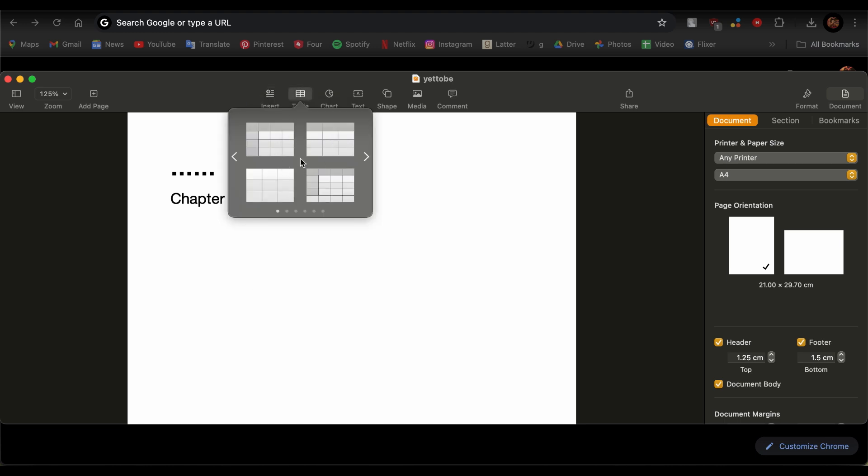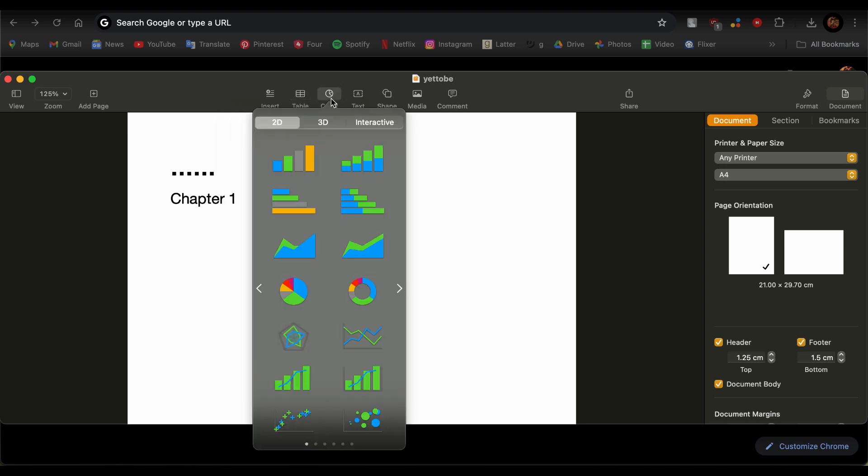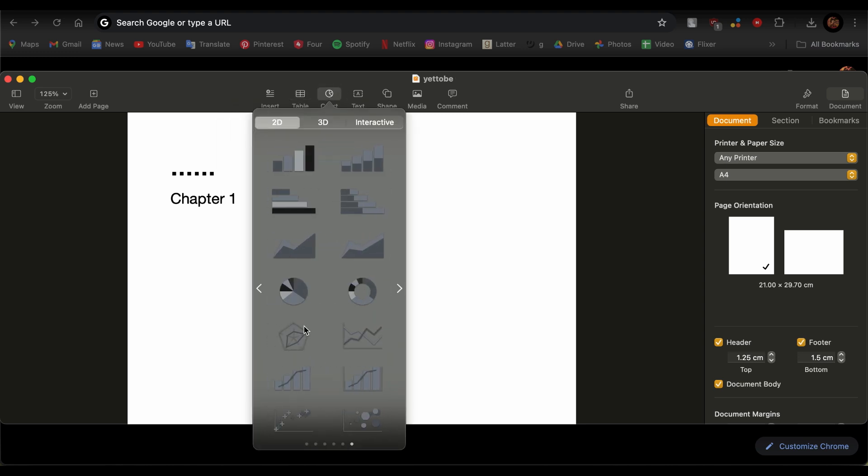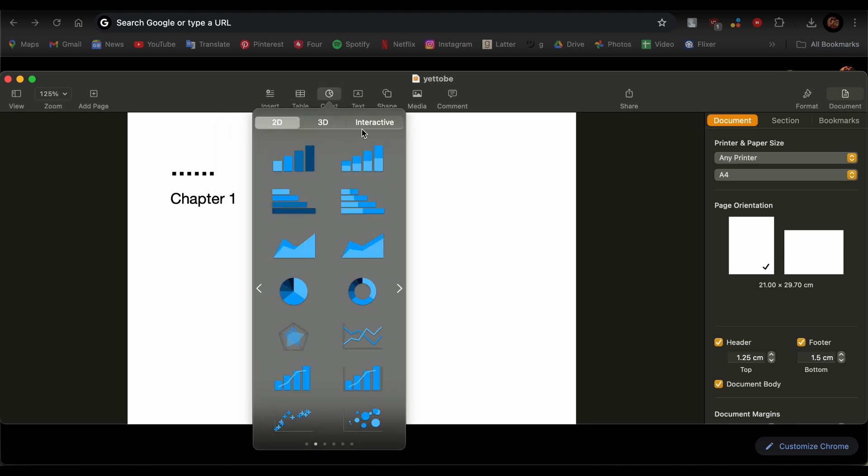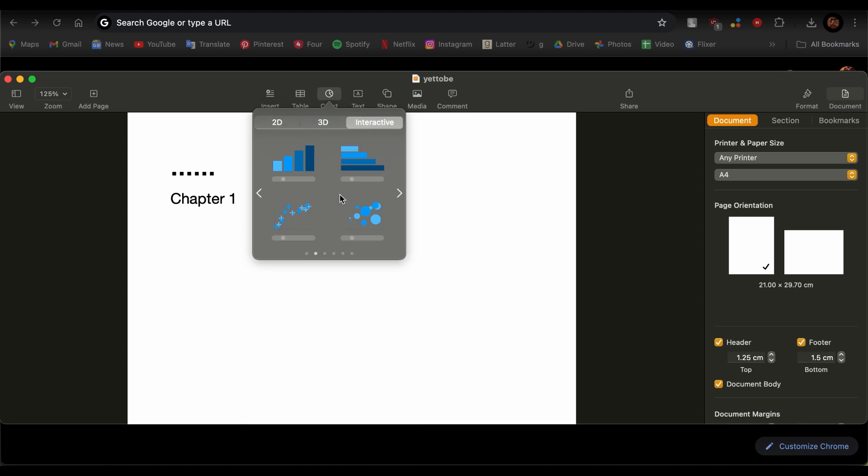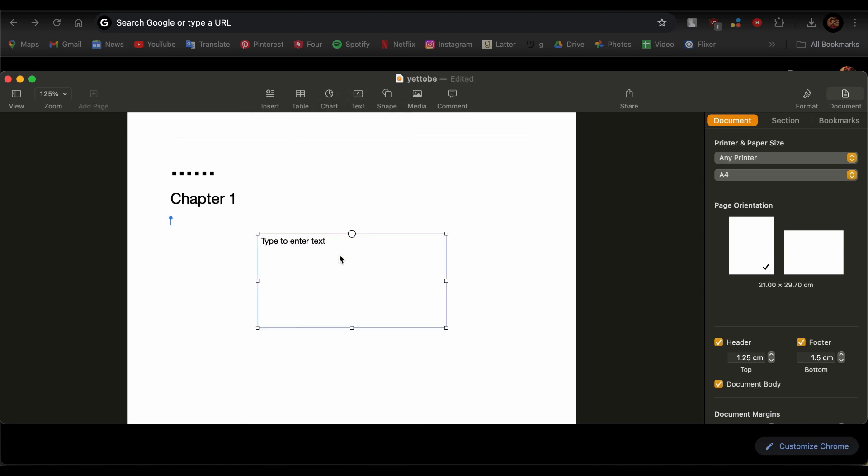The next option is a table. So just go ahead and select the table that you would want in your PDF. And there are also charts. There are 2D charts, 3D, there are also interactive charts like these.